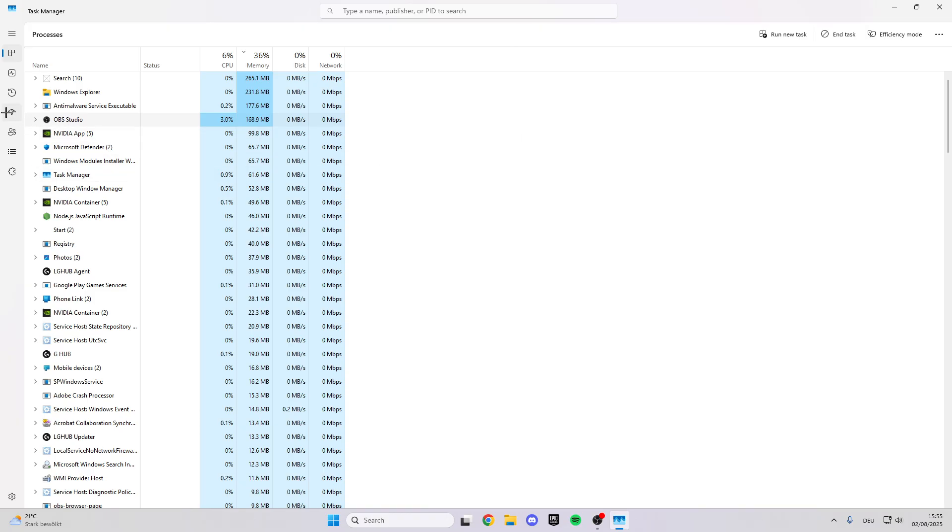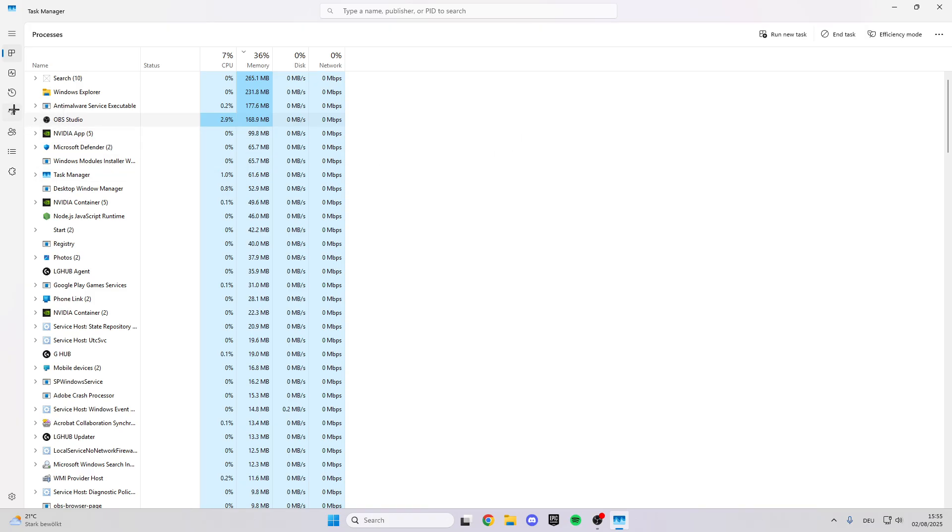After that you can click on startup apps, and here you can disable the startup from apps when you turn on your PC. Sometimes when you turn on your PC, 10 or 20 apps directly start with your PC and this makes your PC much slower, which is not good.